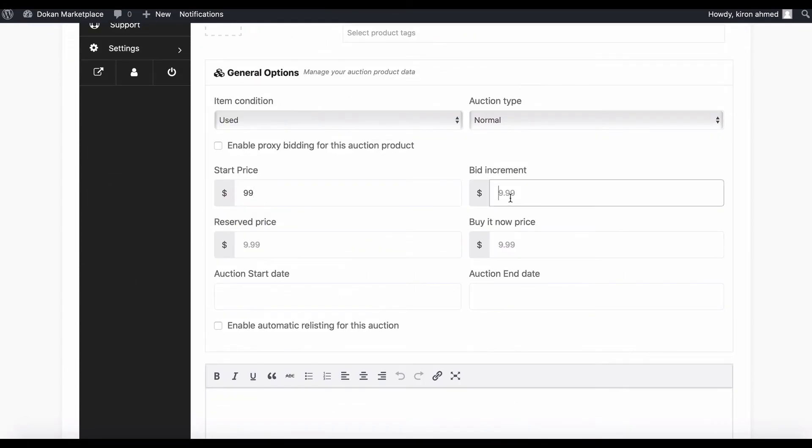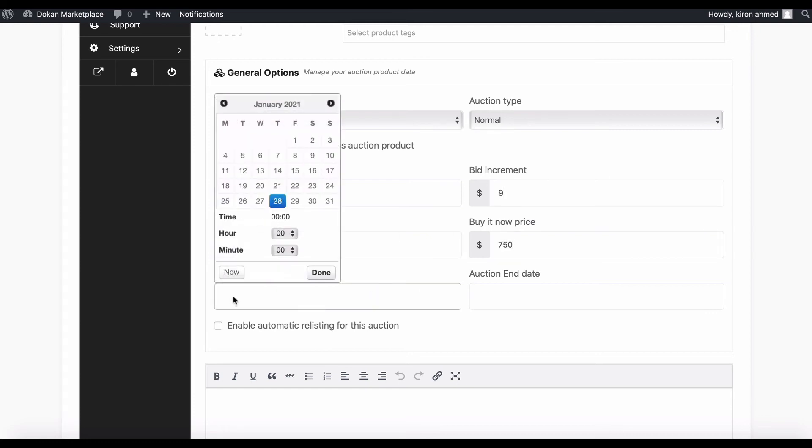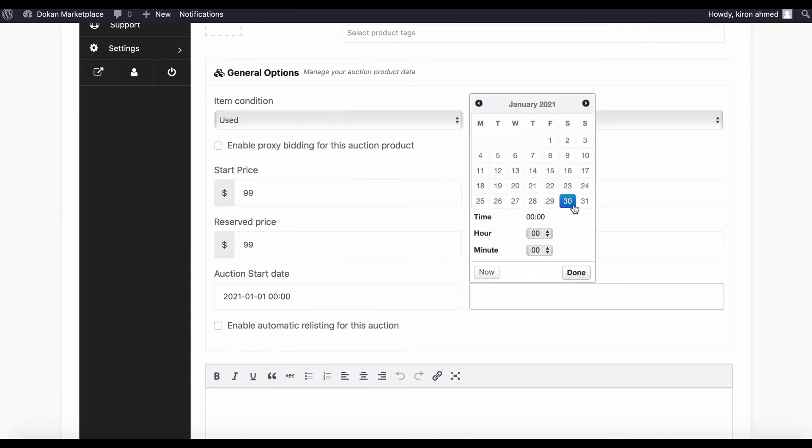Set the price, the bidding rate of your choice, and buy now option. You can set the auction time frame—set the start and end date. If you want, you can add time from here.